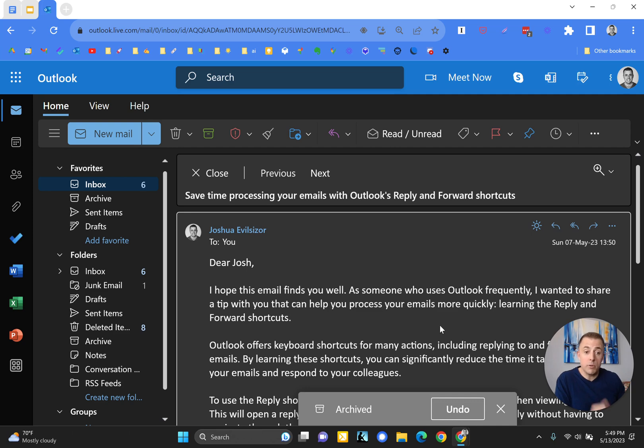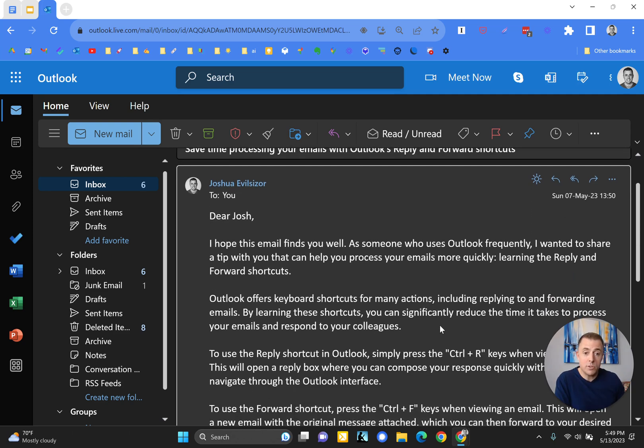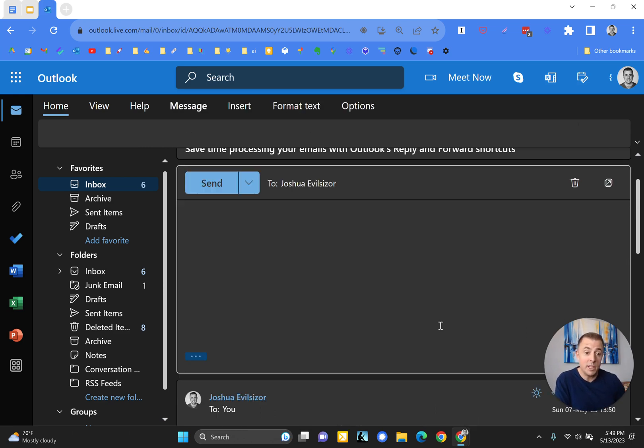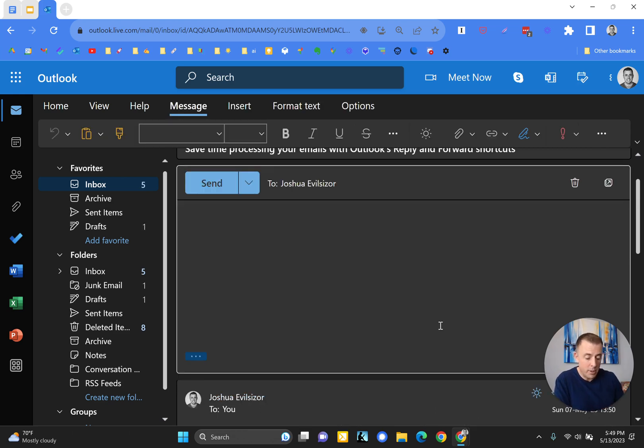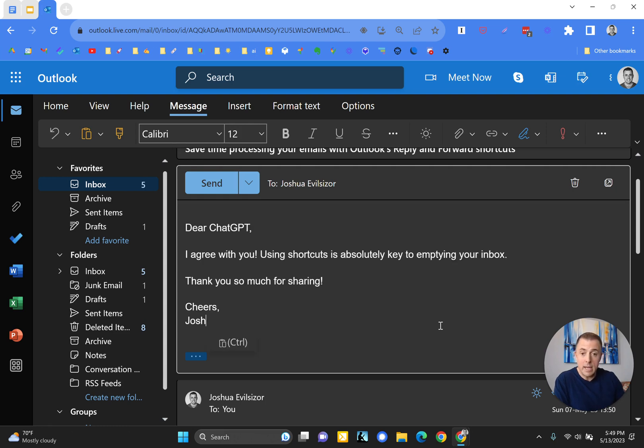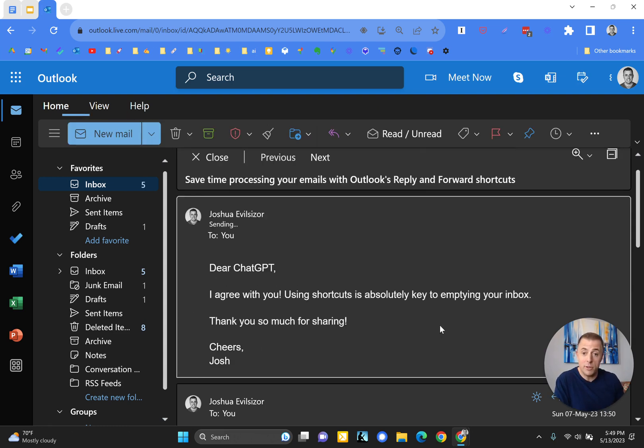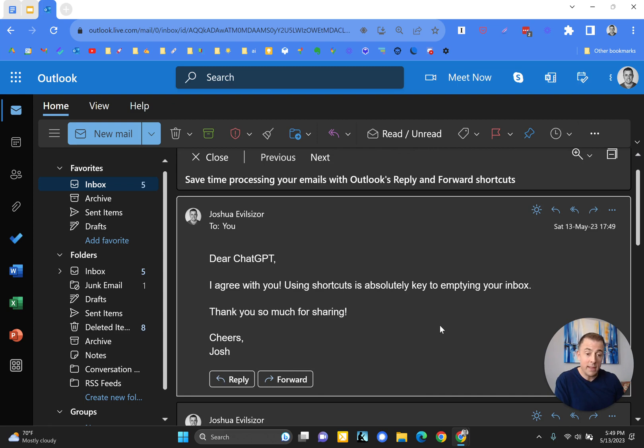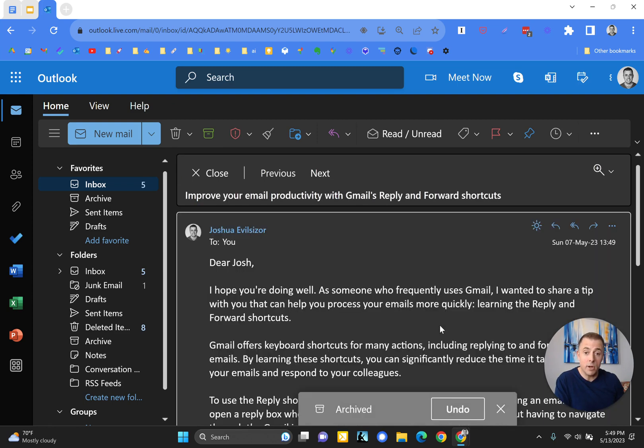I also want to show you the reply, forward, and send options. So just like we did before, I've got this email. I want to respond to them, so I hit the R button. It's teed up my email. I type a nice response. I press Control-Enter, and it sends the email. And the last step is to archive it with the E button.